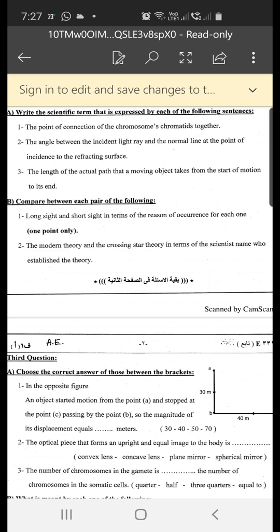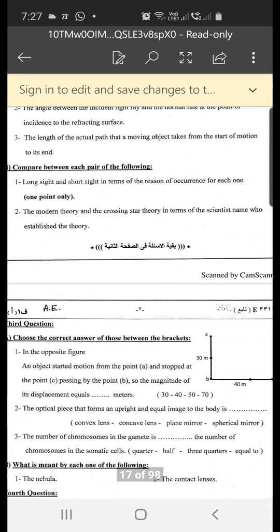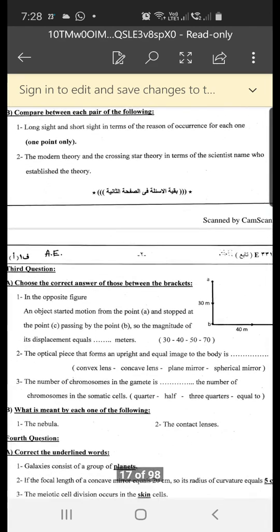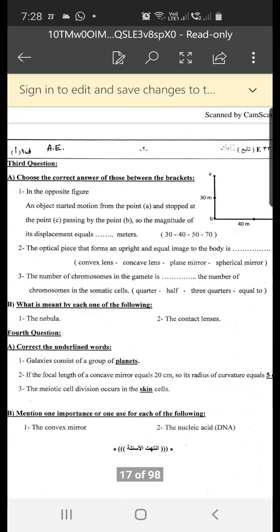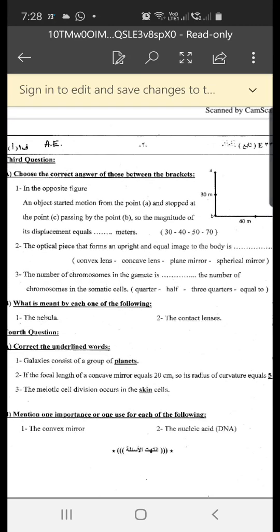Number two: compare the modern theory and the crossing star theory in terms of the scientists who established them. The crossing star theory was established by Chamberlain and Moulton, and the modern theory was established by Fred Hoyle. Remember the names of the scientists who established the three theories of the origin of the solar system.